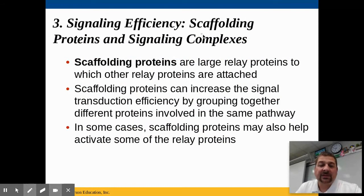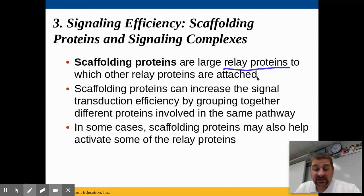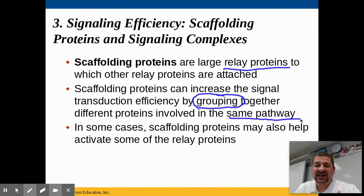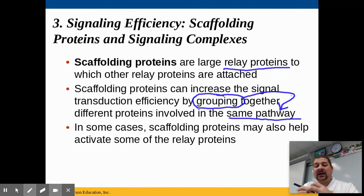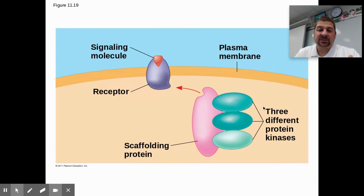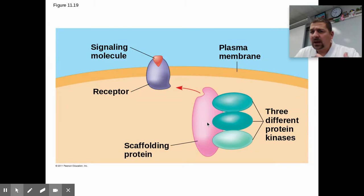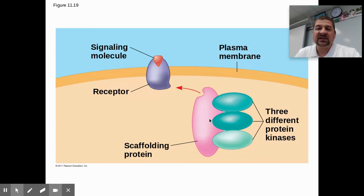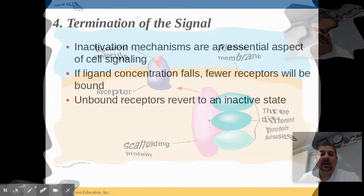The third aspect is scaffolding proteins. These are large relay proteins to which other relay proteins are attached. Scaffolding proteins increase signal transduction efficiency by grouping proteins within the same pathway together, and they also help activate relay proteins and tie signals together. This slide shows three different protein kinases connected by a scaffolding protein. In the brain, scaffolding proteins bundle different synaptic responses together and help coordinate them.